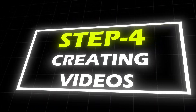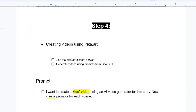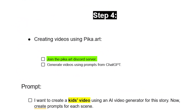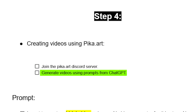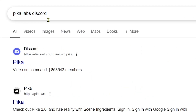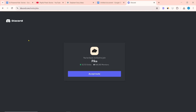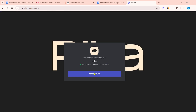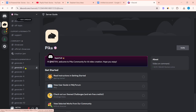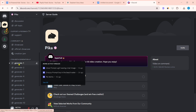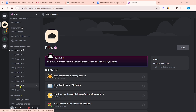Step 4: Creating videos using Pika.art. Join the Pika.art Discord server and generate videos using prompts from ChatGPT. First, search 'Pika Labs Discord' on Google, then join Pika's Discord server and accept the invite. In Pika beta generation, videos can be generated in any room from generate 1 to generate 10.